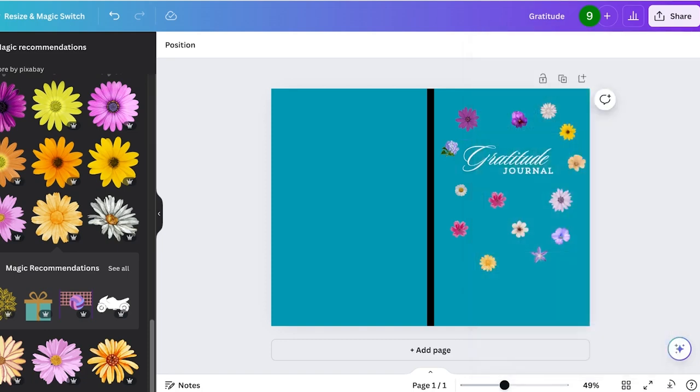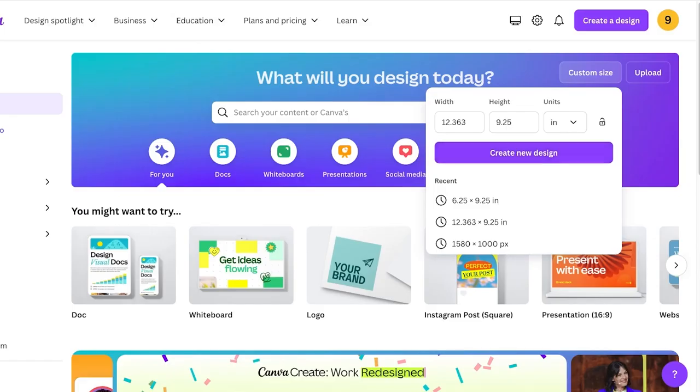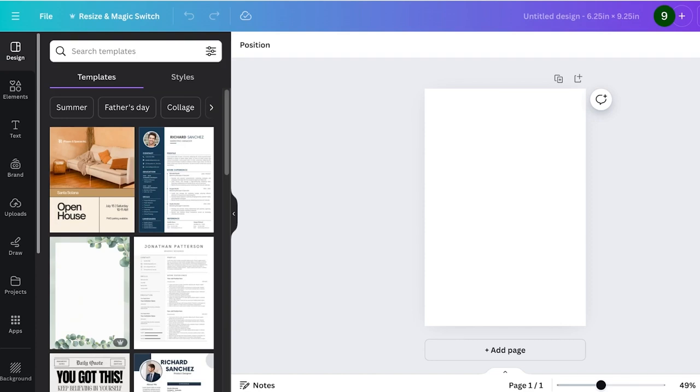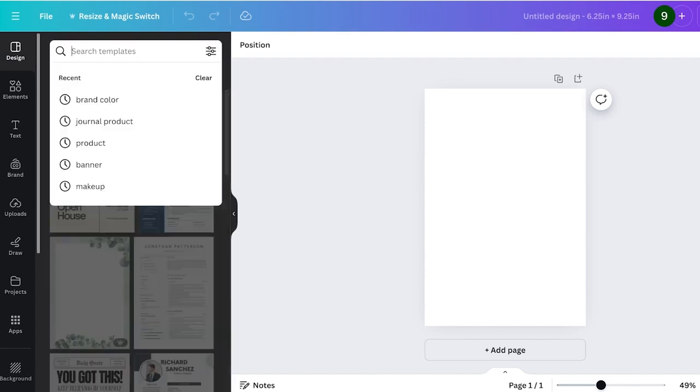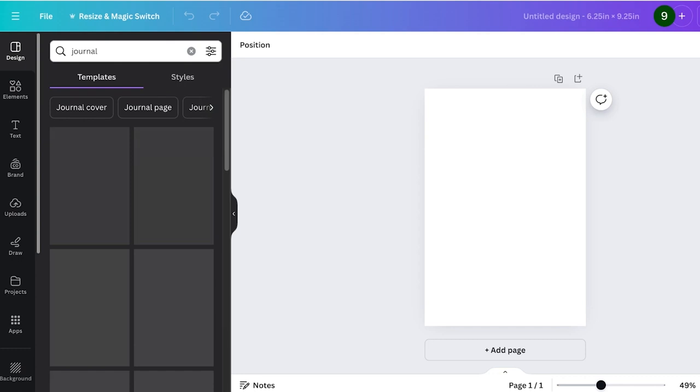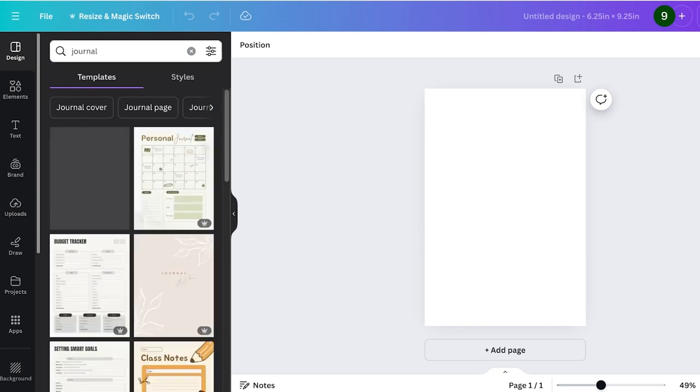For that, go into Canva and then just change the width into 6 or whatever width you have. Whatever is your trim size, just add 0.25 on both the width and the height. Now it's time to start designing your internal pages. On the left, because we want to do this with as many templates as possible, just search for journal over here.